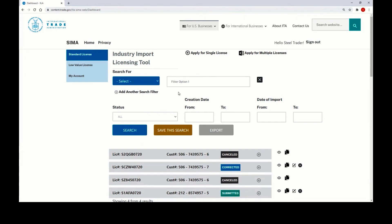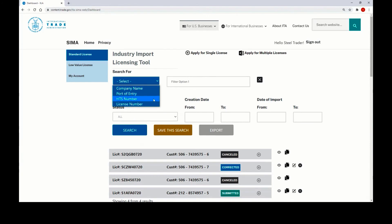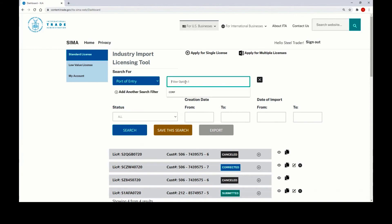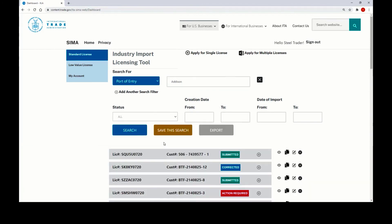On the dashboard overview page, you can use our search functionality to find licenses that you have previously submitted or taken action on. On the left-hand side, you can go to search for, click select, and from here choose the company name, port of entry, HTS number, or license number that you want to search for. Simply make your selection, type your search criteria into the box, and then click search. The licenses that match this criteria will display below.